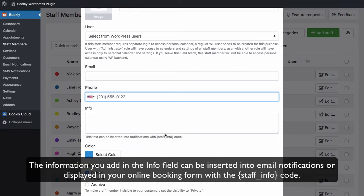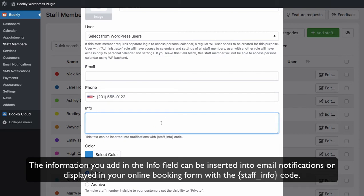The information you add in the info field can be inserted into email notifications or displayed in your online booking form with the staff_info code.